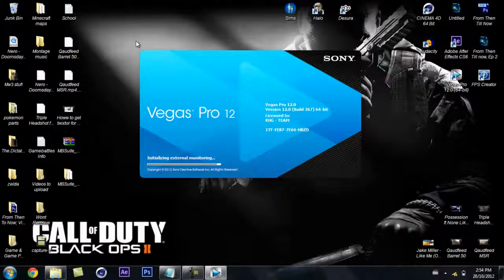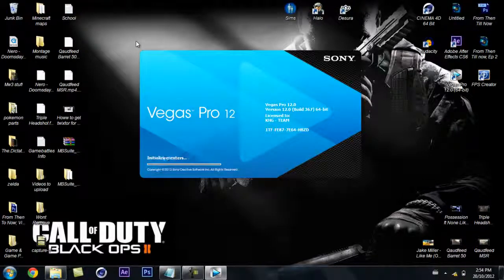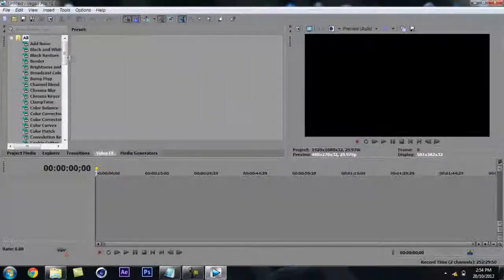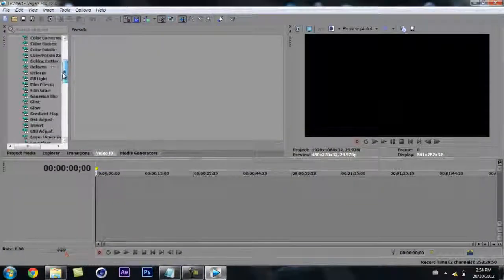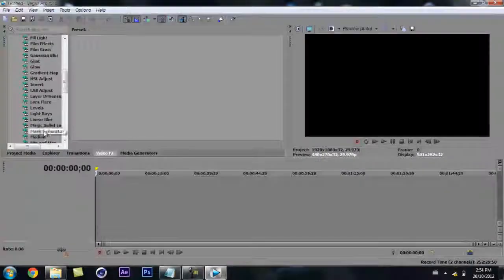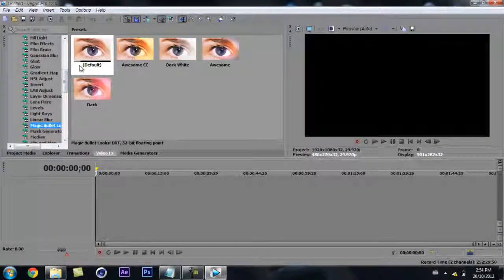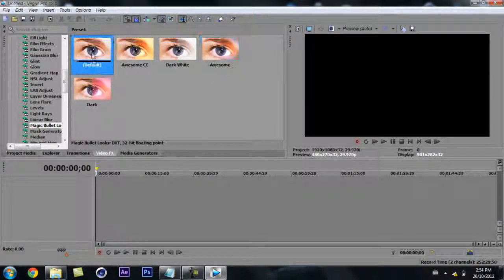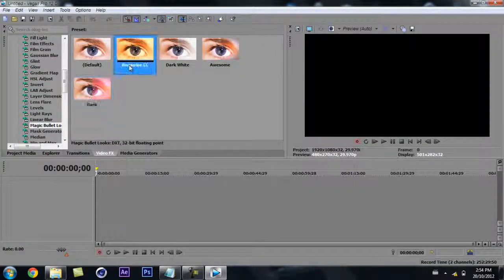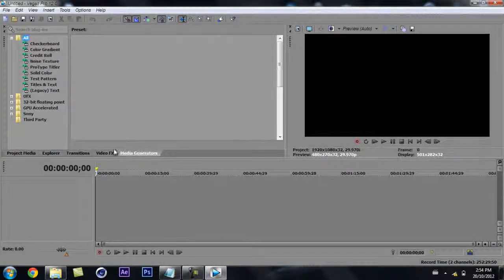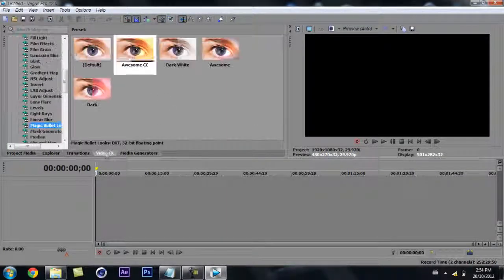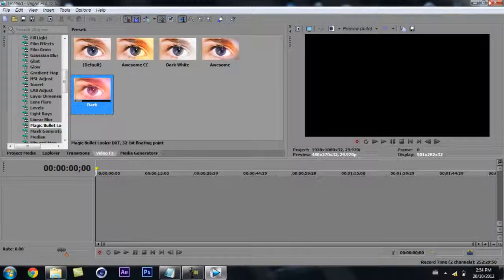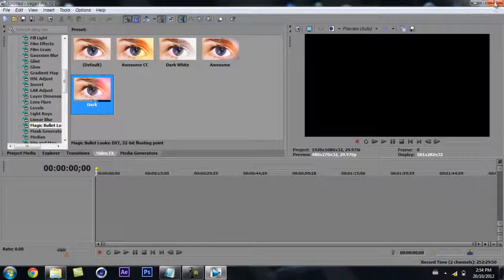And then open up Sony Vegas Pro 12 and there is your Magic Bullet Looks, guys. If you already had Magic Bullet Looks for Sony Vegas Pro 11, it should transfer over to this. But if you didn't, you can get it now.